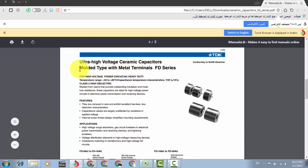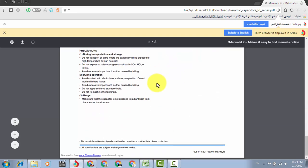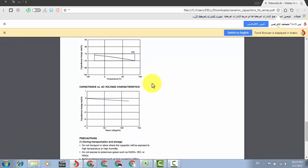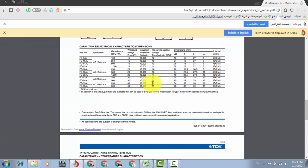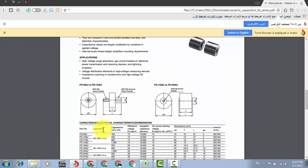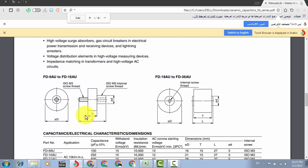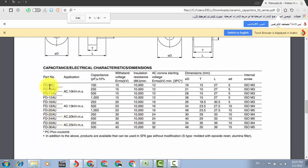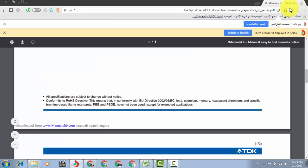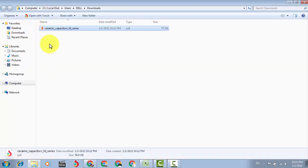So it is ultra high voltage ceramic capacitors FD series TDK. These are the high voltage capacitors, ultra high voltage ceramic capacitors molded type with metal terminals FD series. You can download any datasheet for your required components and you have to check this exact part number. For example, if it is FD9AU, it is 100 picofarad.